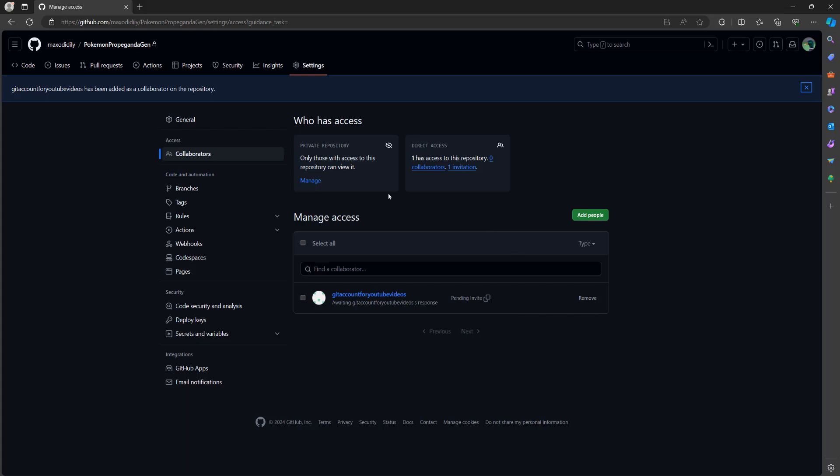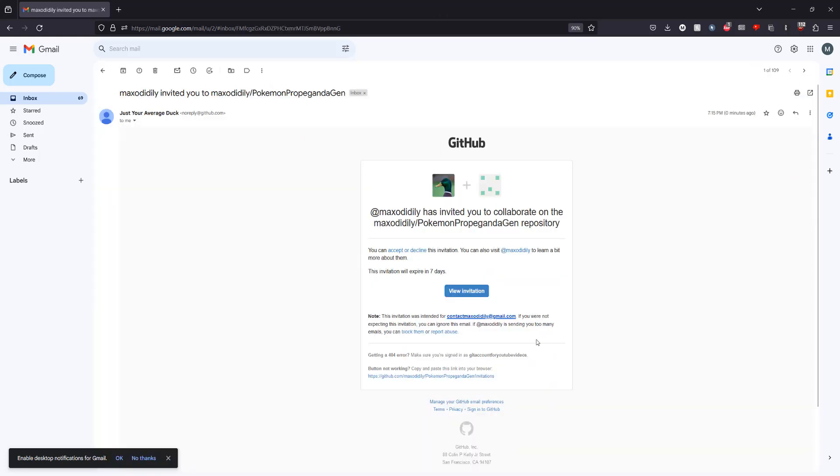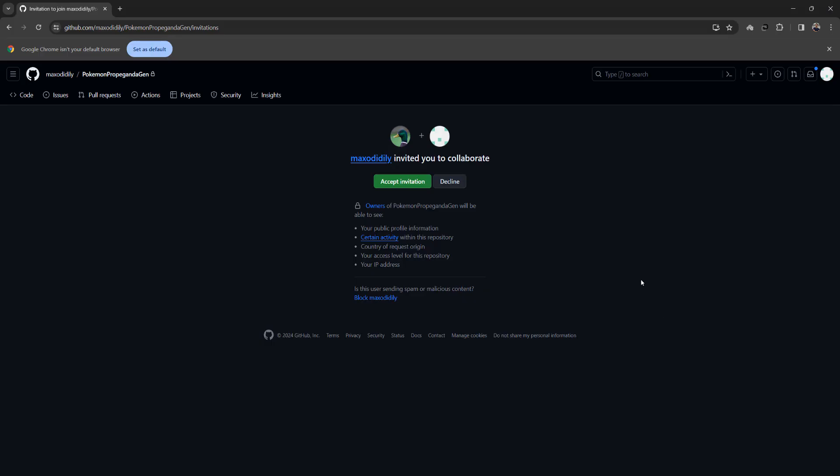As you can see you have now sent an invite. Now the person who you sent an invite to needs to open their email and they'll see that an email has come through saying so and so has invited you to collaborate on the repository. The invitation will expire in seven days so click on view invitation. When you click on view invitation you'll be asked to accept an invite. You can either decline or accept.